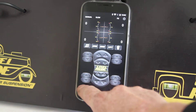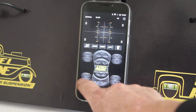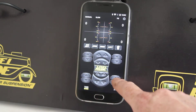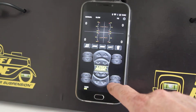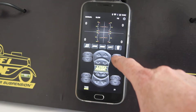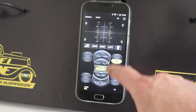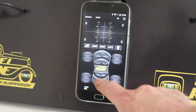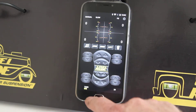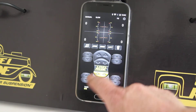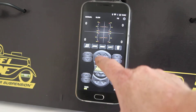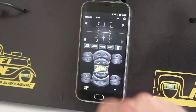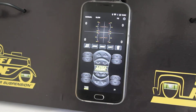Front left: up and down. Left rear: up and down. Right rear: up and down. Front right: up and down. Both down at the rear, both up at the rear. Both down at the front, both up at the front.